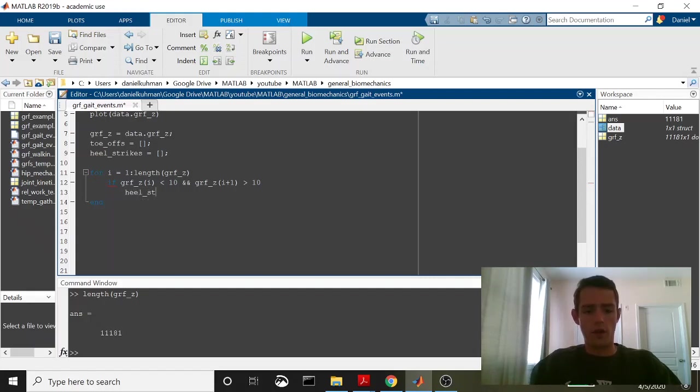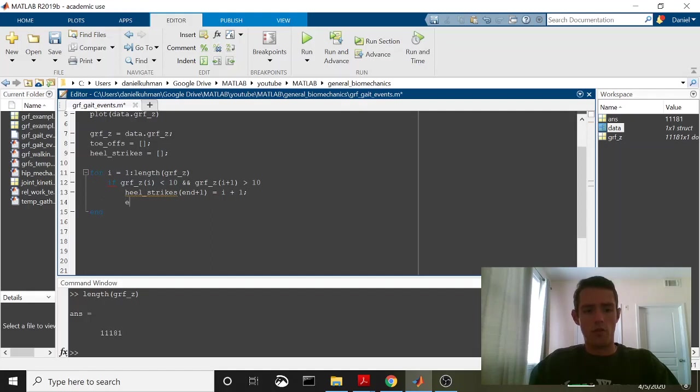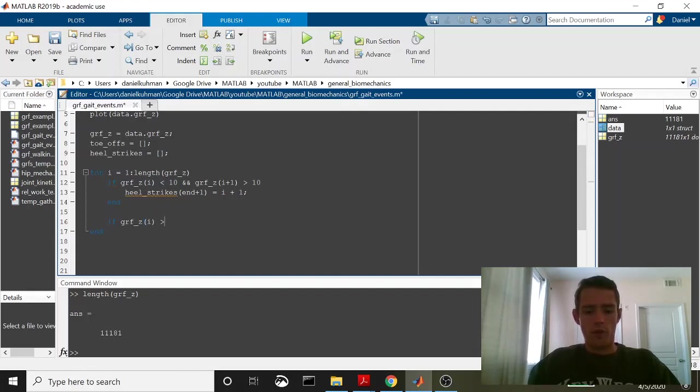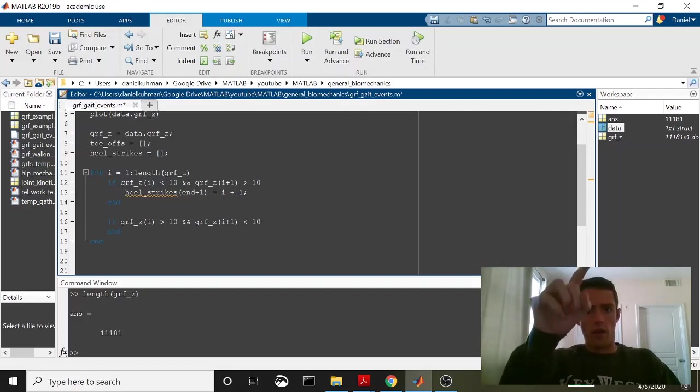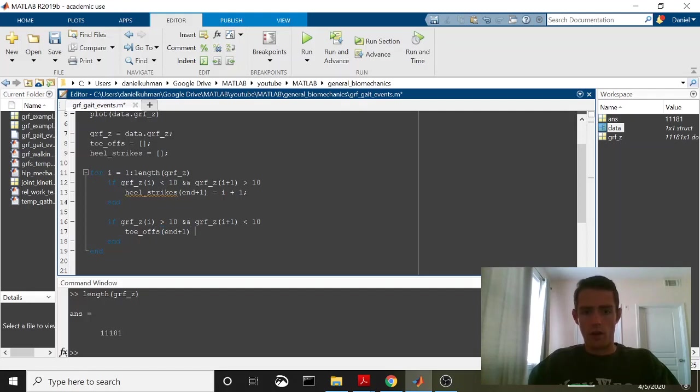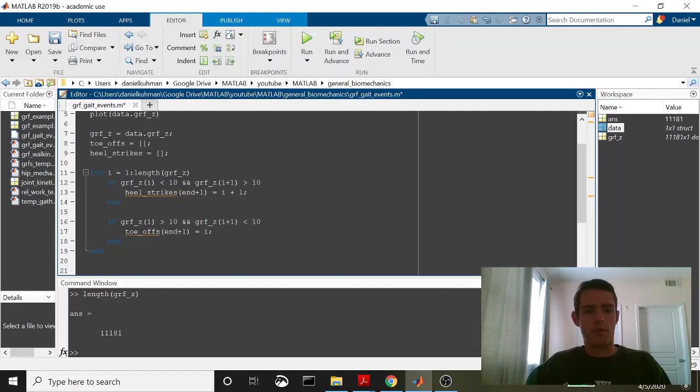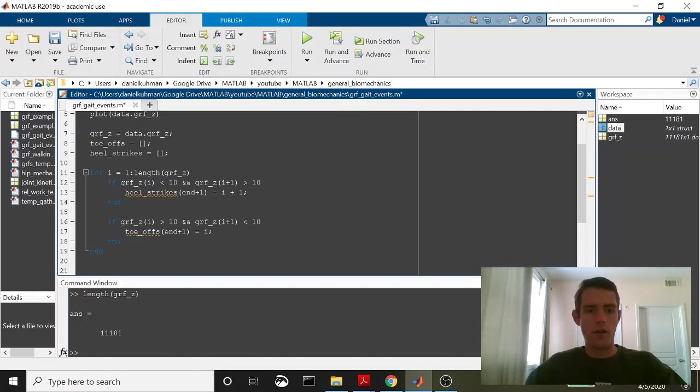So we'll say heel strikes, end plus 1, and on to the end of this, and we're going to say equal to i plus 1. We're going at that first frame that's greater than 10 newtons at the end. Okay, so that's how we're going to get our heel strikes. Now we're going to say if grfz i was from greater than 10 to less than 10, we're going to add a toe-off. So this is now greater than 10 times to less than 10. Toe-offs, same thing, end plus 1 here is going to be equal to i. This is just going to be i and not i plus 1 because we want first instance where it's greater than 10 and the last instance where it's greater than 10.